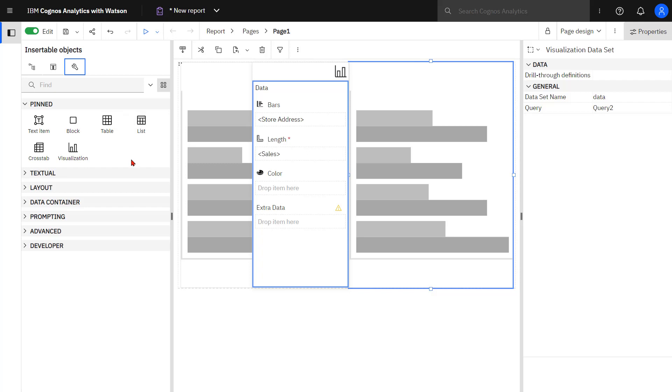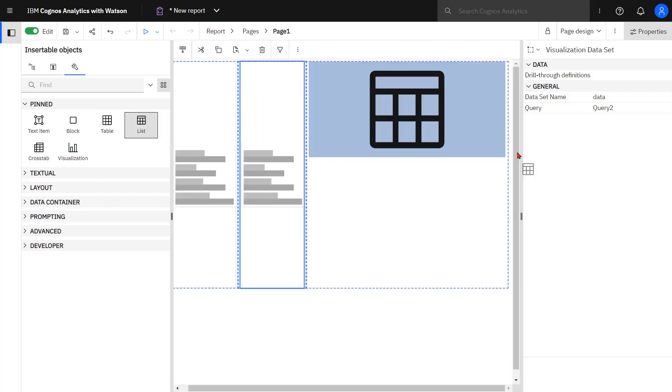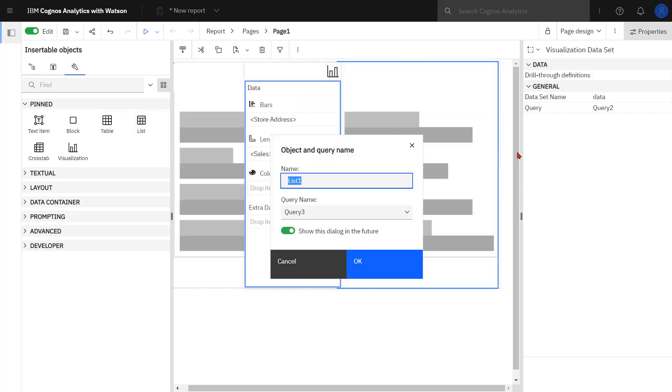I'm going to add a third object now and in this case it's going to be a list. And again I drop it to the right of the visualizations I've added.